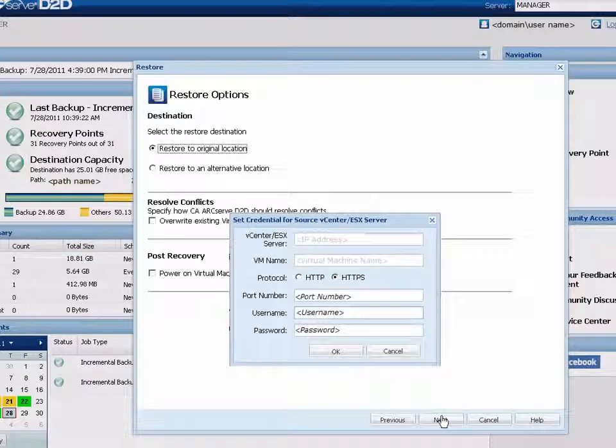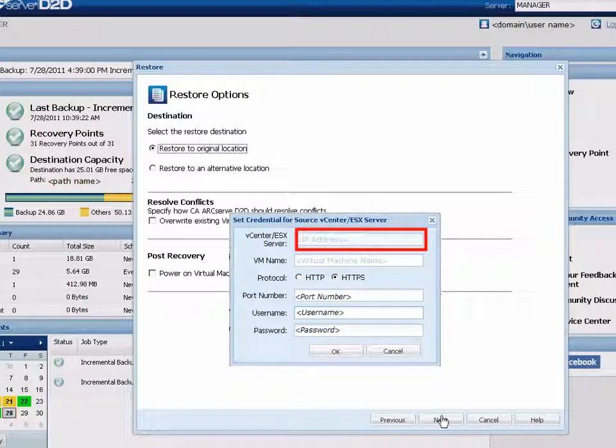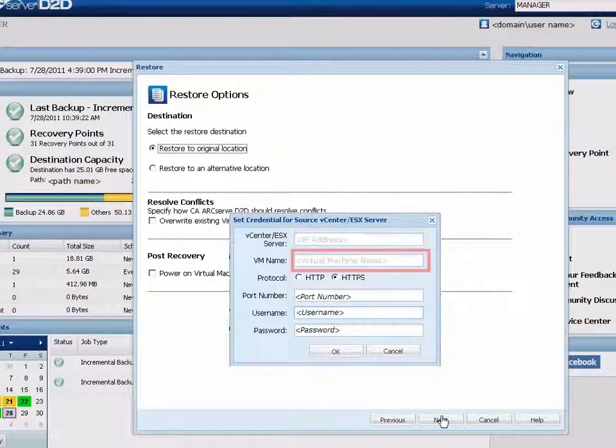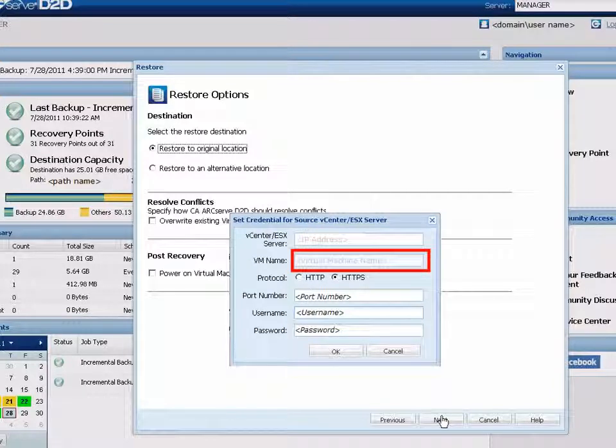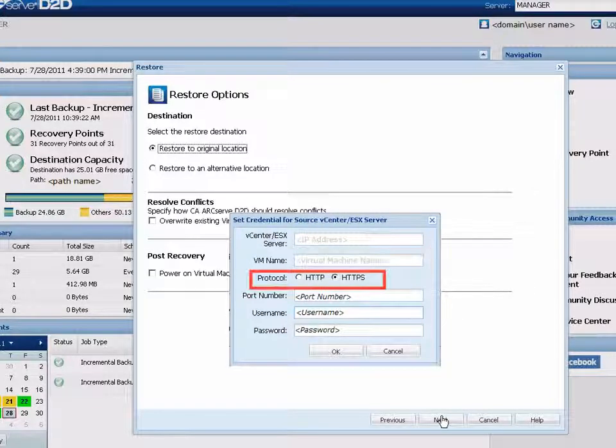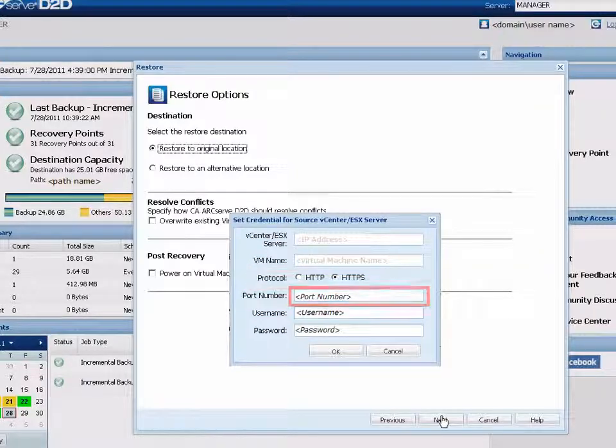With this option selected, the name or IP address for the destination server and the VM or virtual machine name that you are restoring will be pre-populated and cannot be changed. You will need to specify the protocol that you want to use for communication with the destination server.